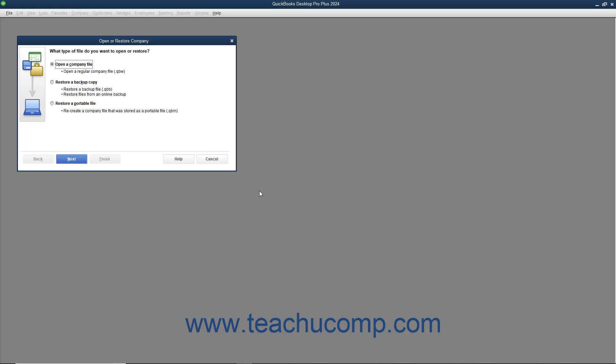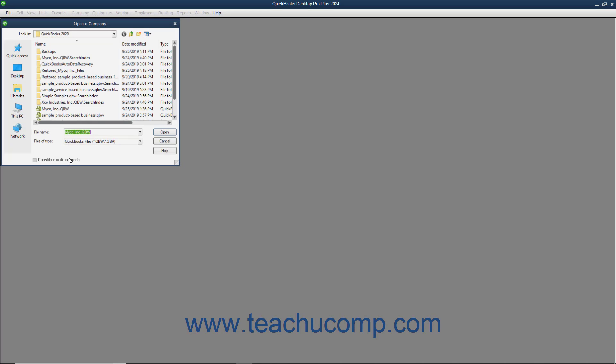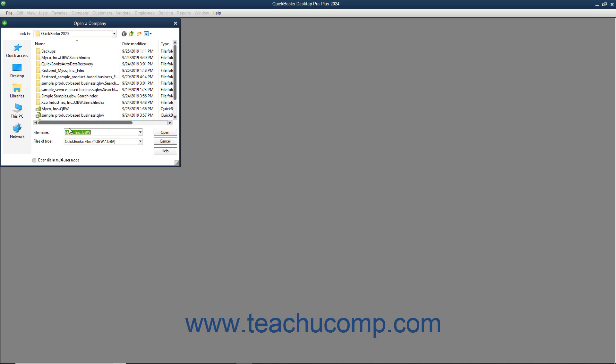Either way, the Open or Restore Company dialog box then appears. Select the Open a Company File Option button and then click the Next button to launch the Open a Company dialog box.